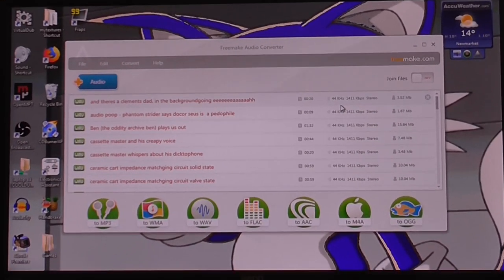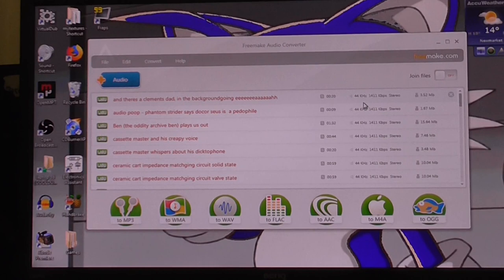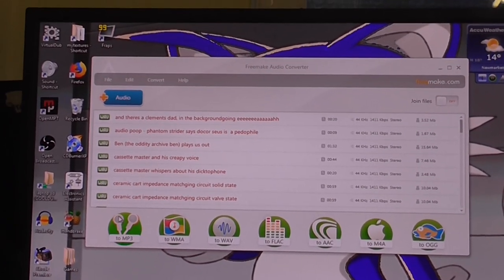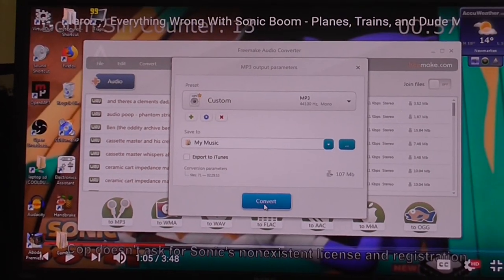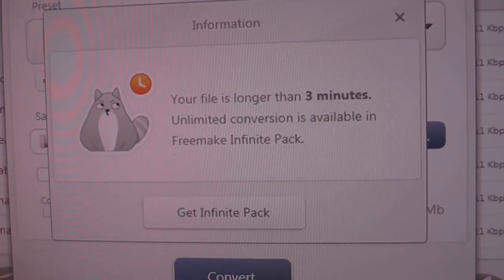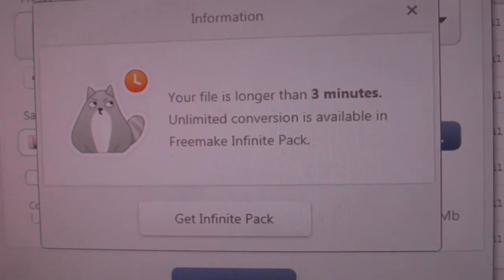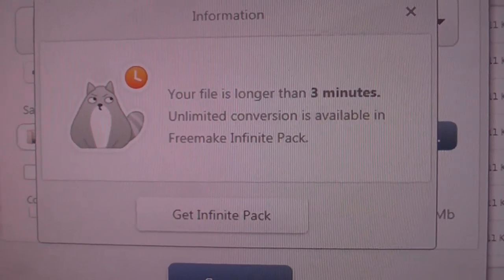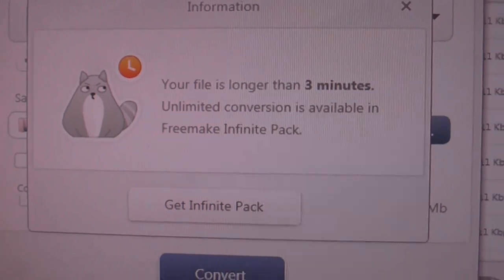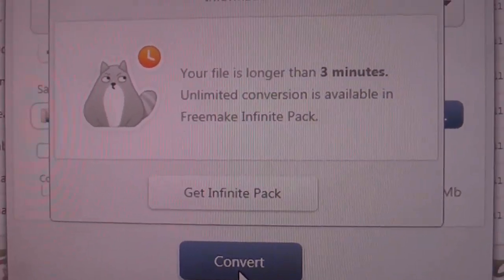So I download the program, install it, add the files that I want to convert, try to convert to MP3, and then this thing comes up: 'Your file is longer than 3 minutes. Unlimited conversion is available in the Freemake Infinite Pack.' I thought this was free.